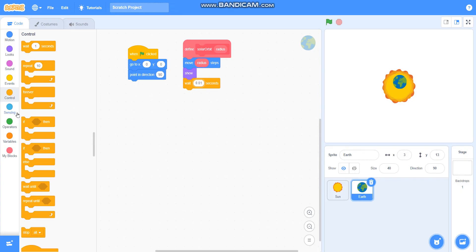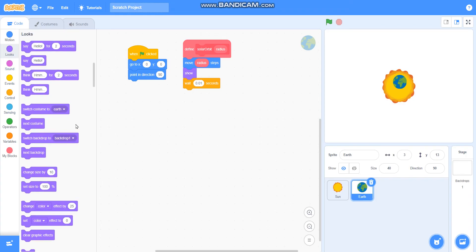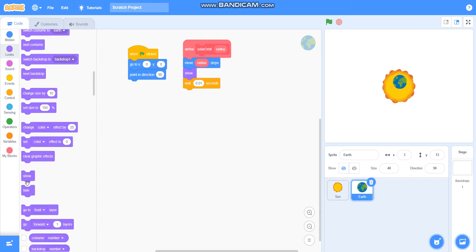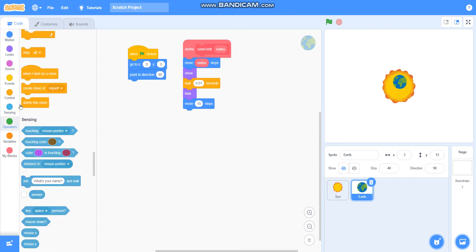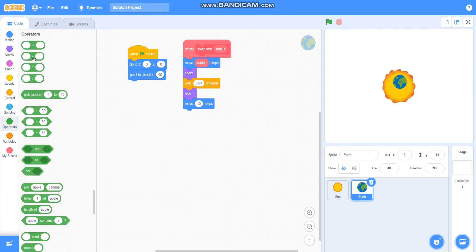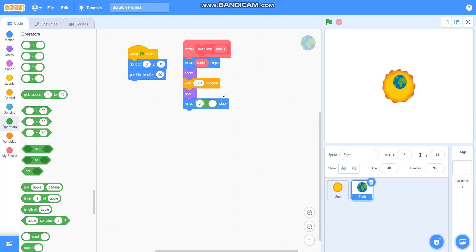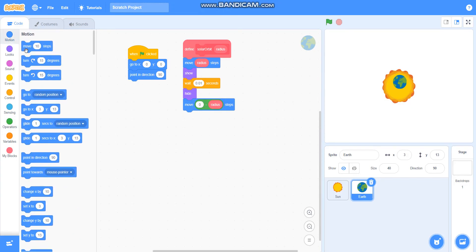Then I will take hide from looks. Then I will take move steps here, then I will take minus operator here. Then I will take move 0 minus radius steps. Then I will take turn 1 degrees.